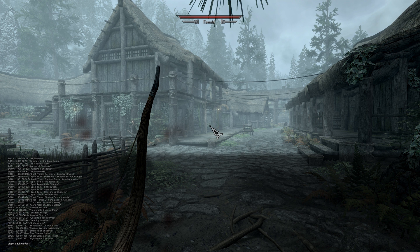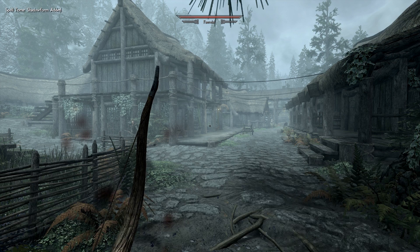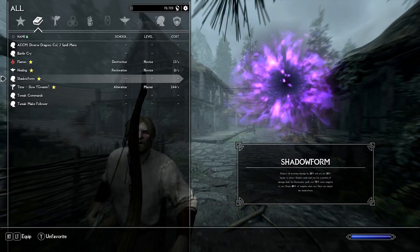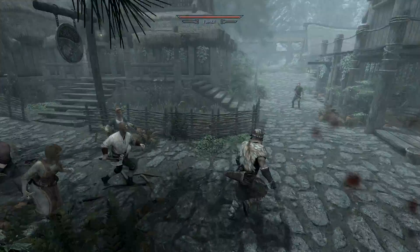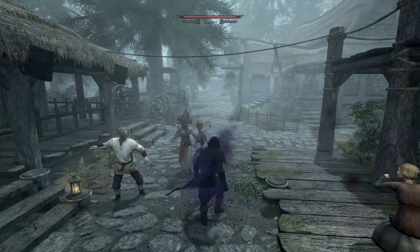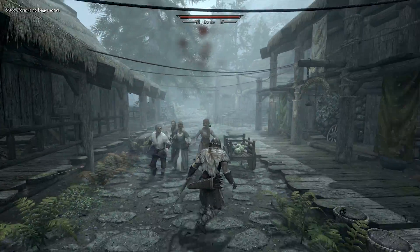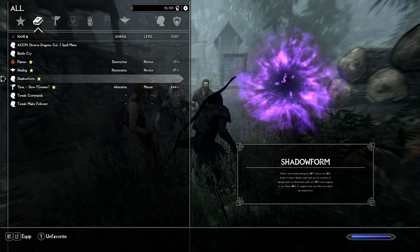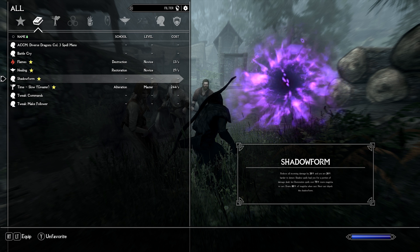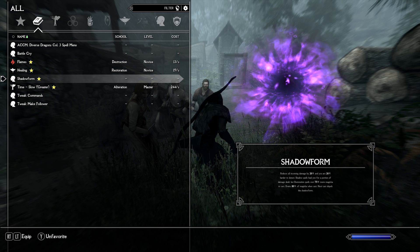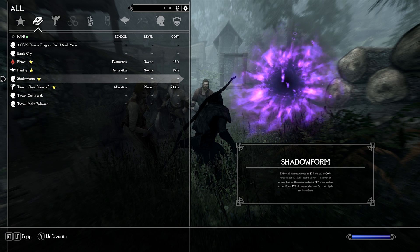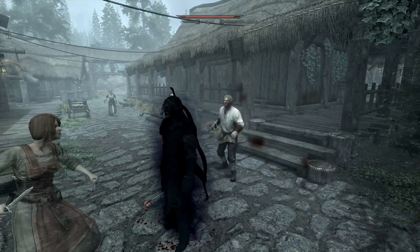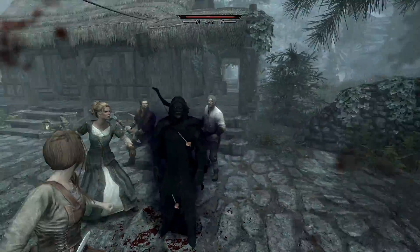We've got a bunch of shadow spells. Let's see what Shadow Form does: 5B 0 1 D 0 1 3, Spell Tome Shadow Form added. Shadow Form: reduces all incoming damage by 20% and you are 20% harder to detect. Shadow spells heal you for a portion of damage dealt, but restoration spells cost 75% more magicka to cast. Drains 80% of magicka when cast; next cast dispels the Shadow Form. Look at my beard in shadow form — it's glowing!